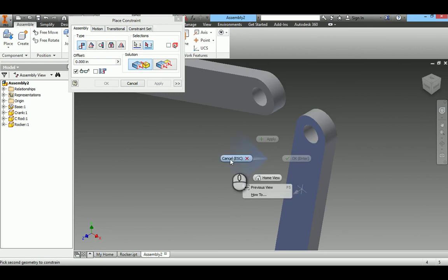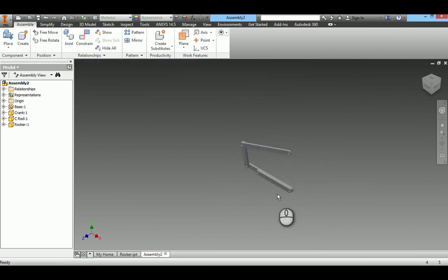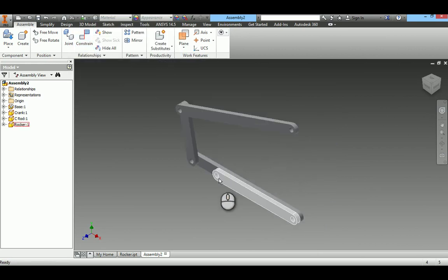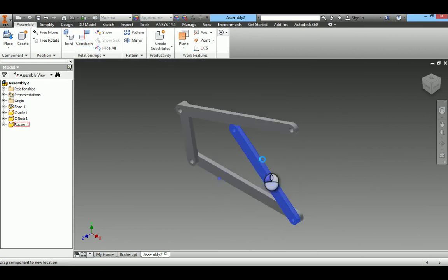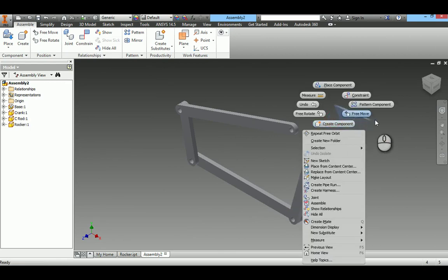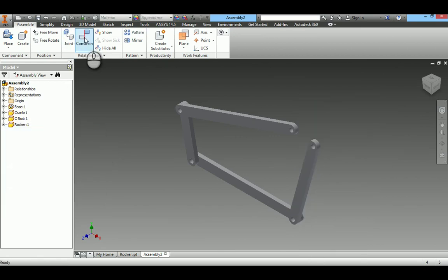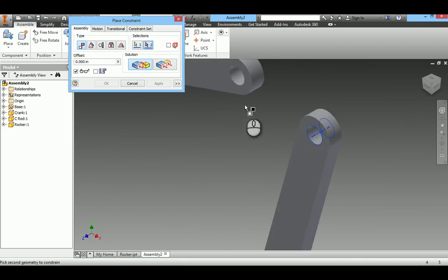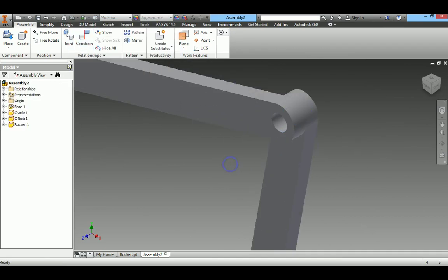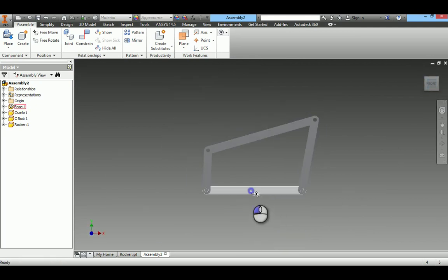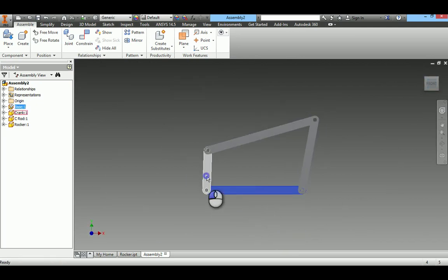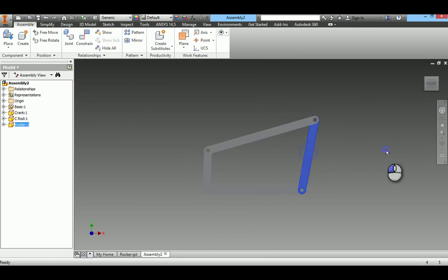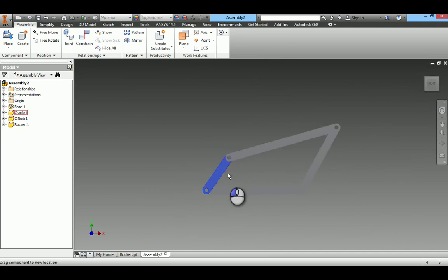Aligning the axis of the rocker with the hole of the connecting rod. This forms four-bar mechanism: crank, connecting rod, rocker. The assembly works like this.